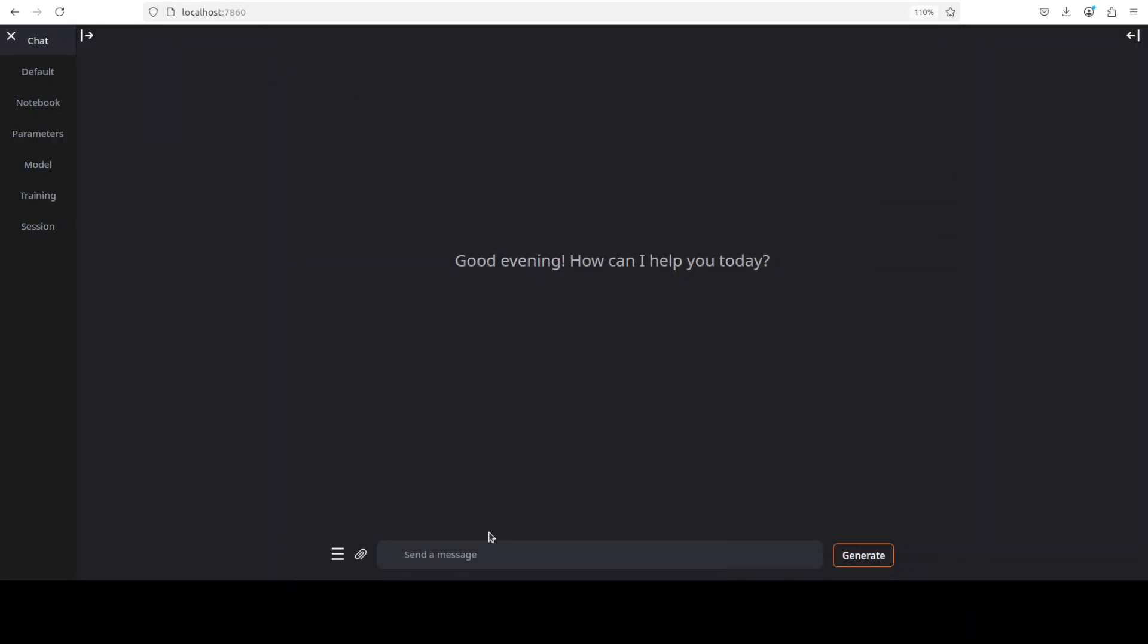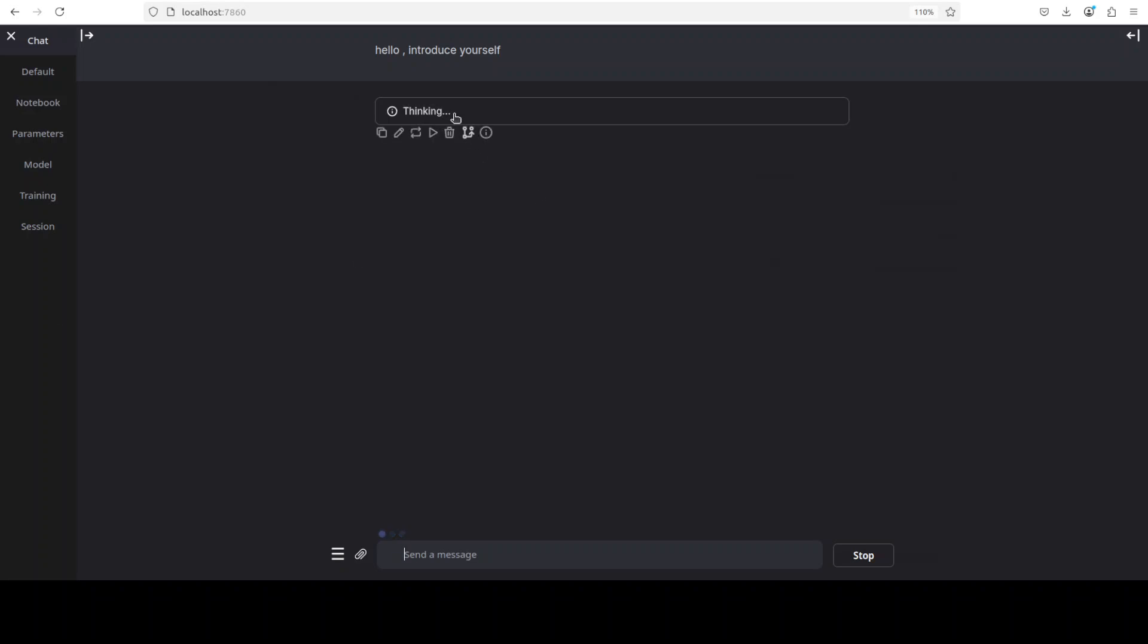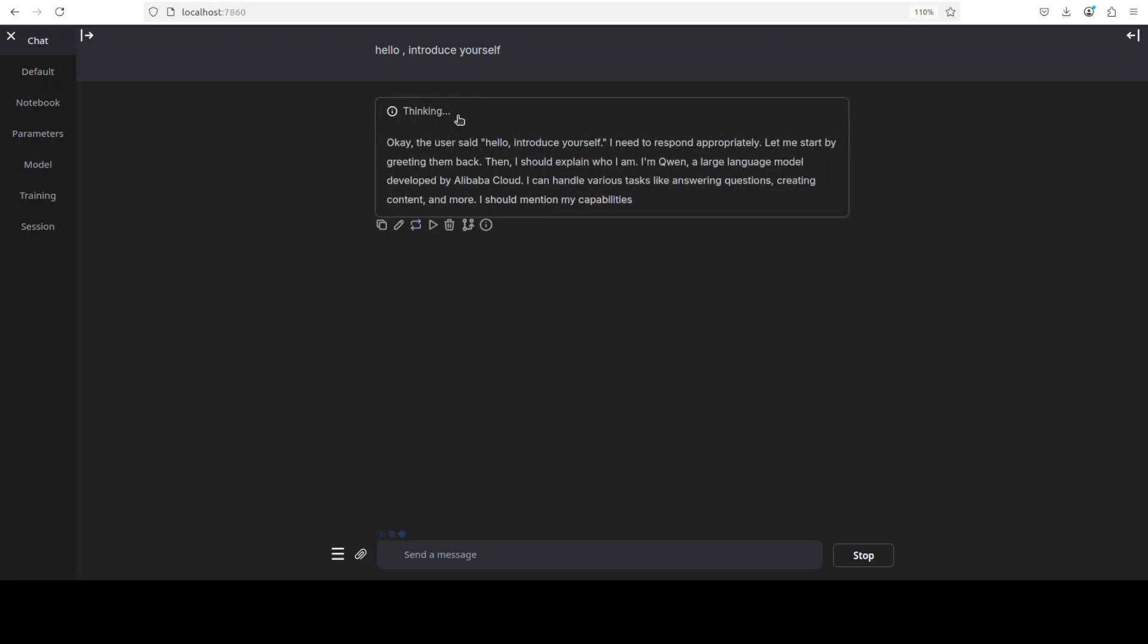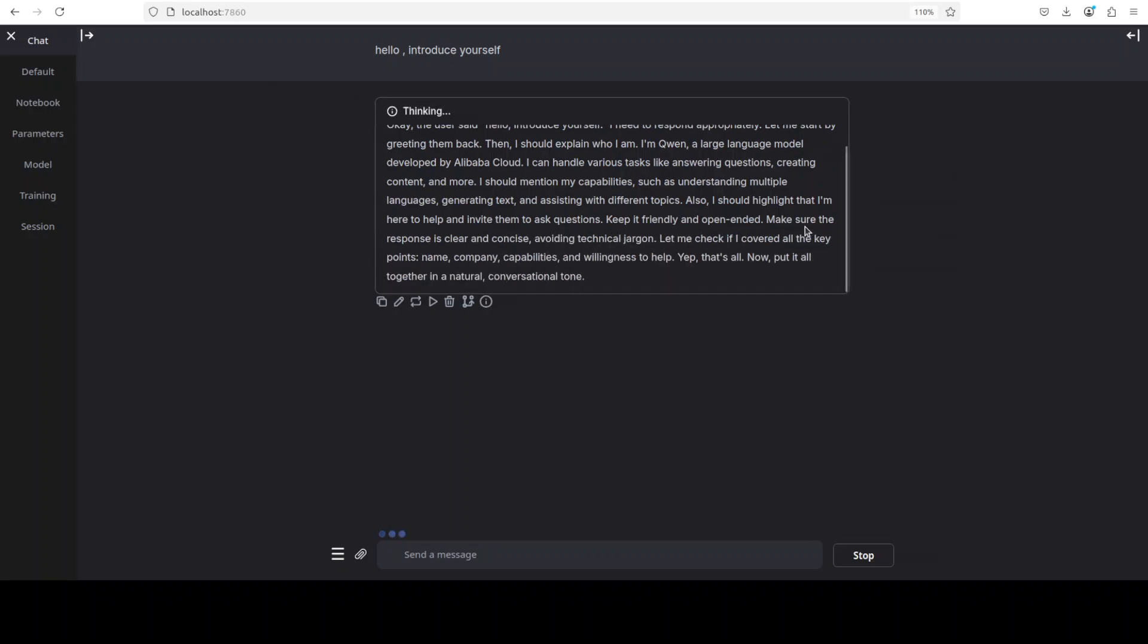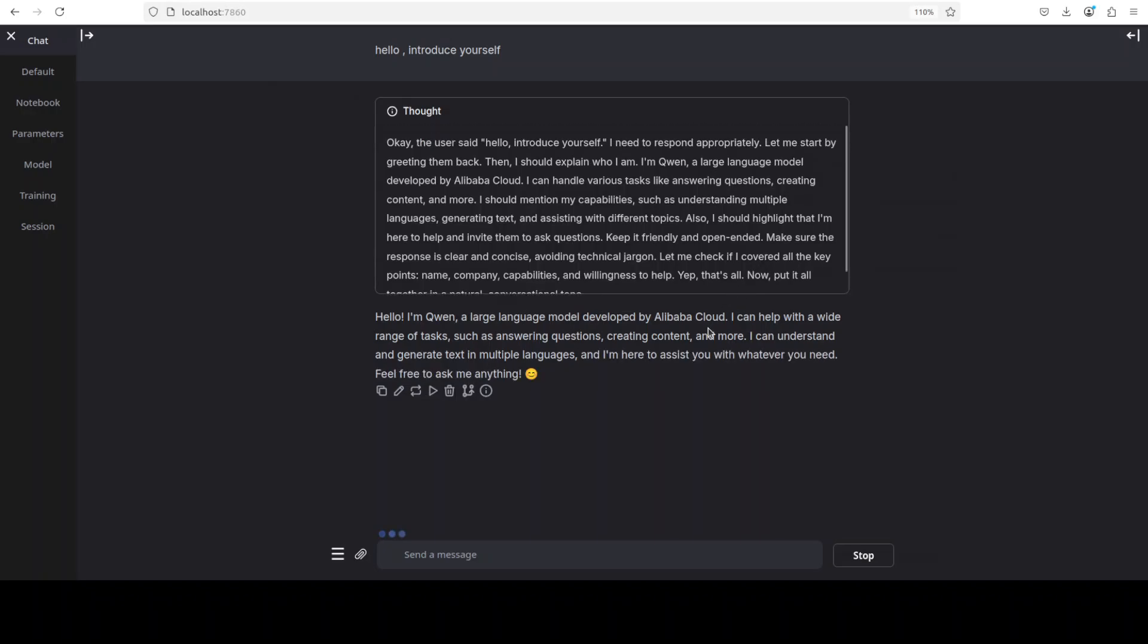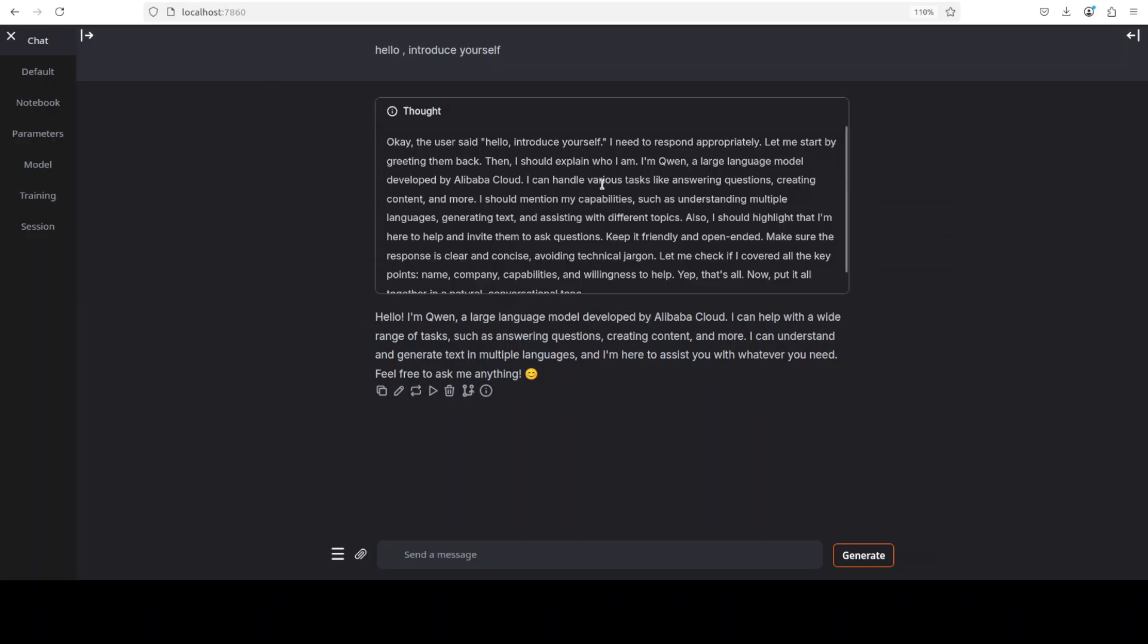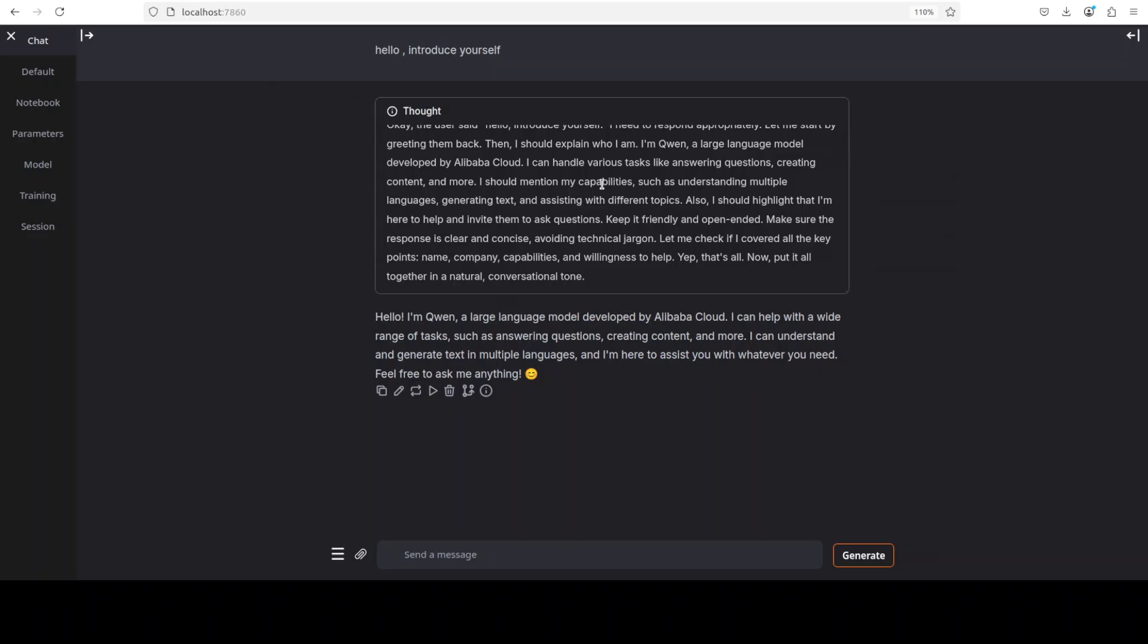Let's try to chat with it a bit just to see how exactly this model performs. I'll just ask it hello, introduce yourself. And it's a thinking model and you see it is just going through that chain of thought. And it is based on Qwen it seems, very interesting. So they have simply fine-tuned the Qwen model in order to work it with their MCP servers.